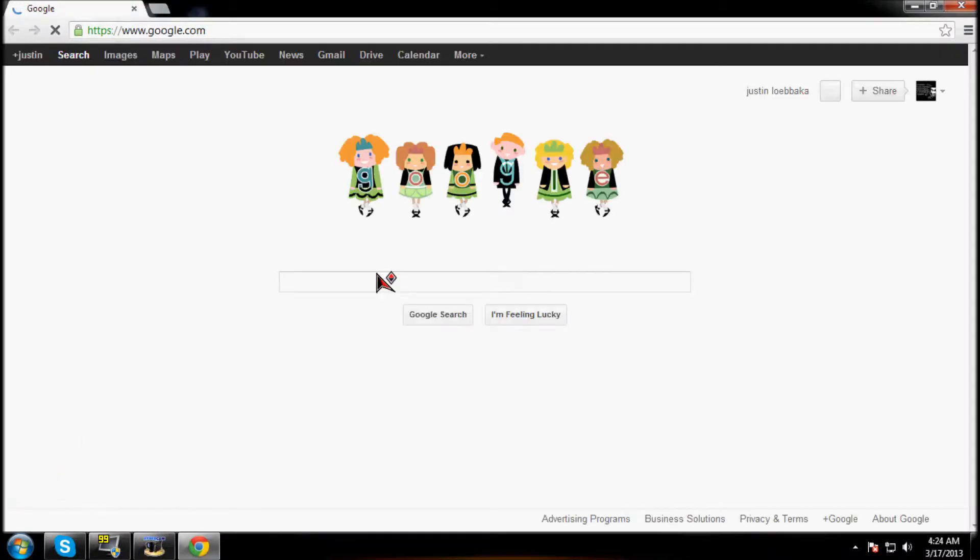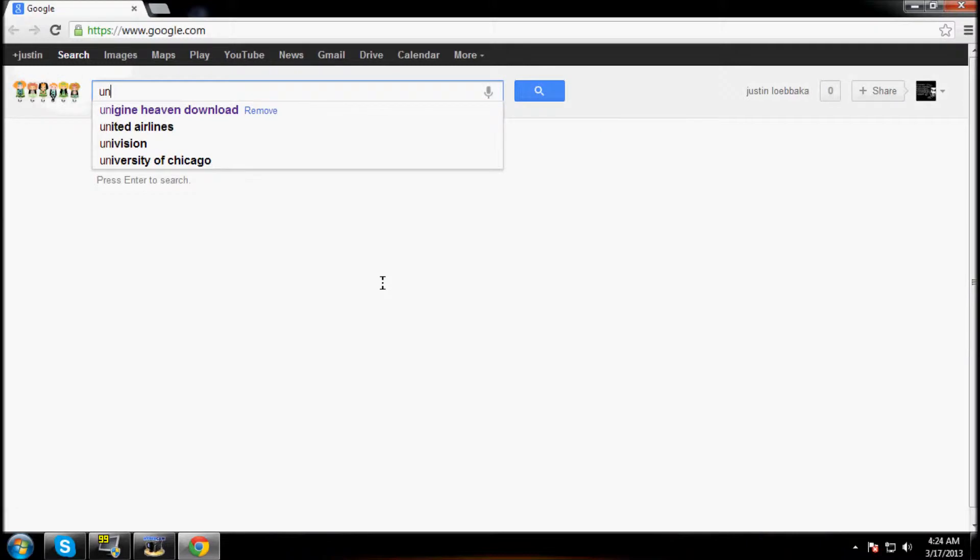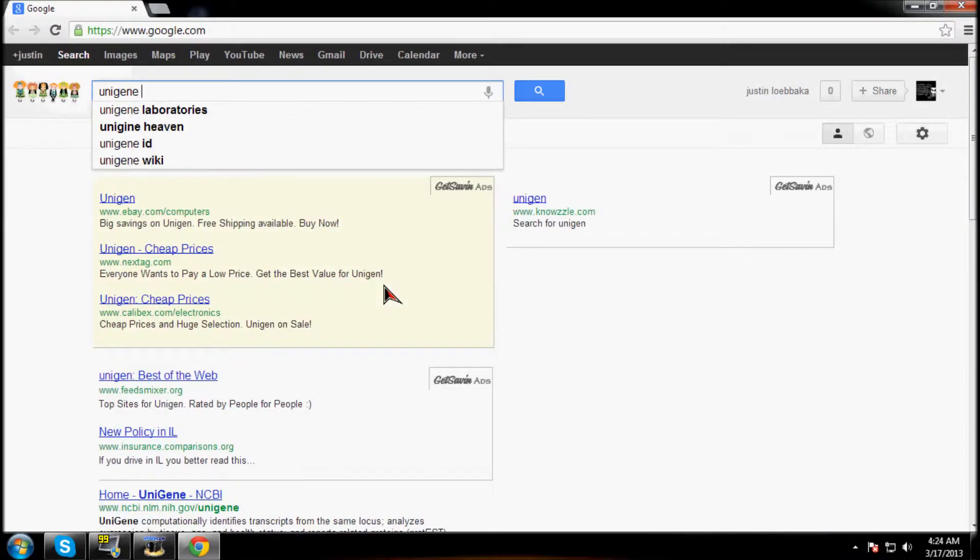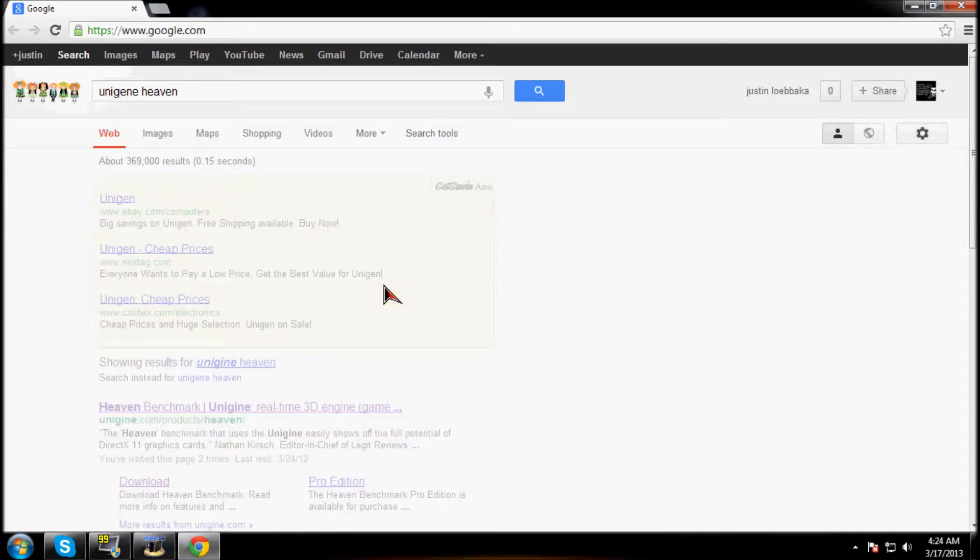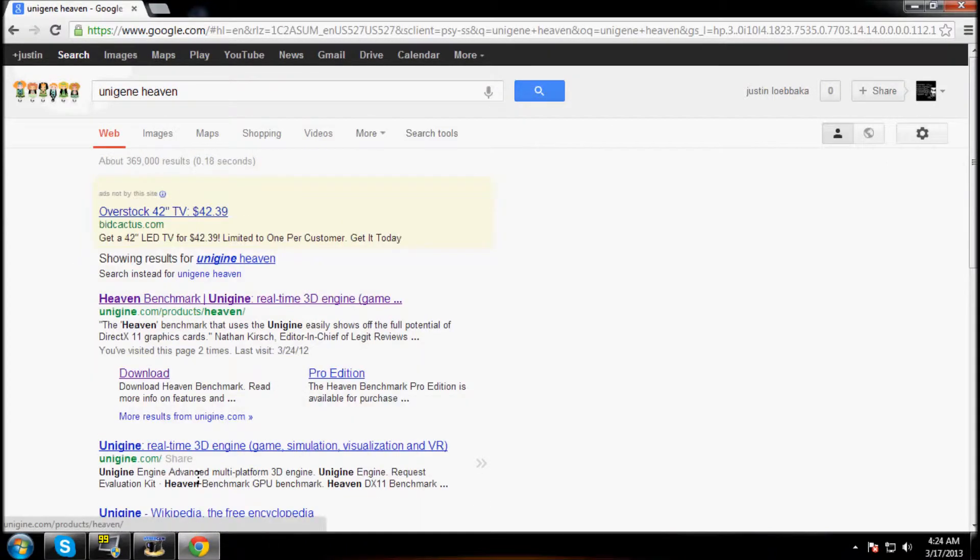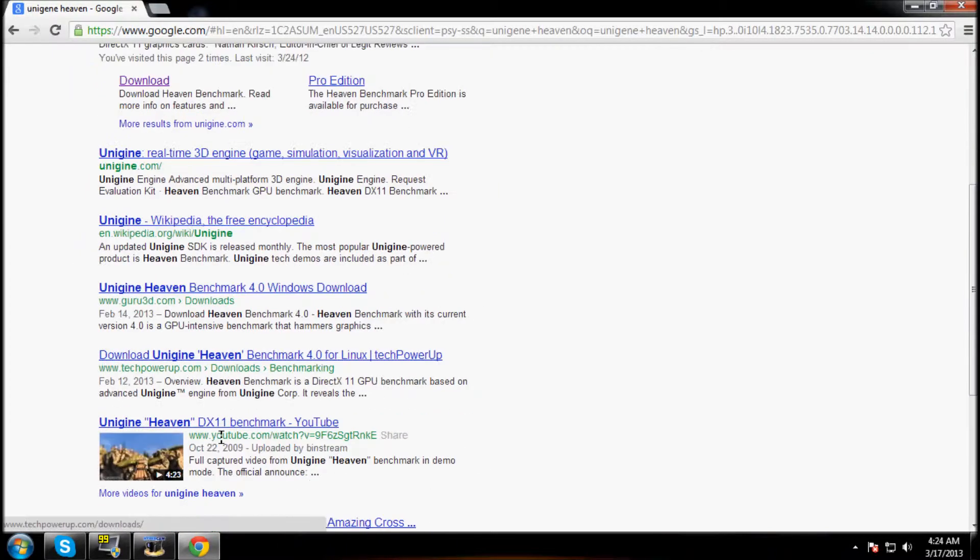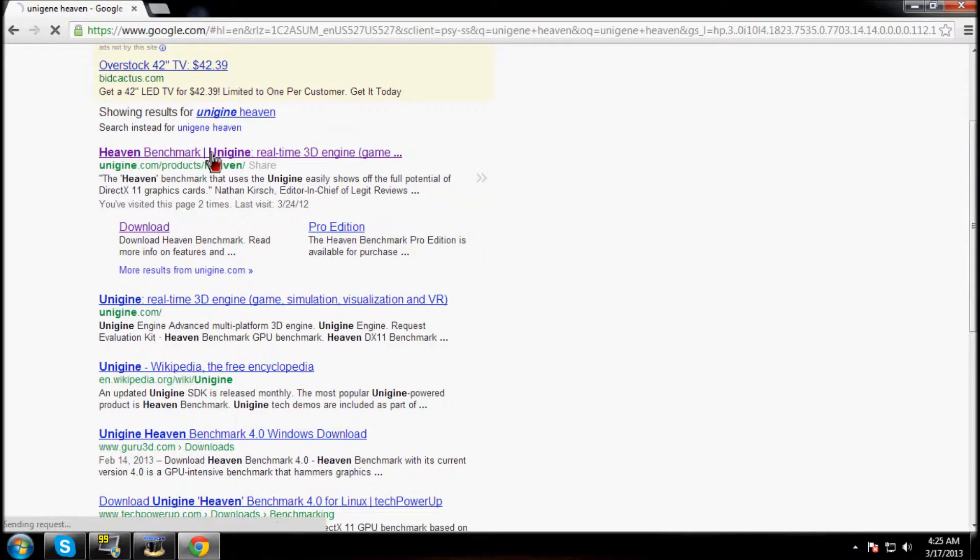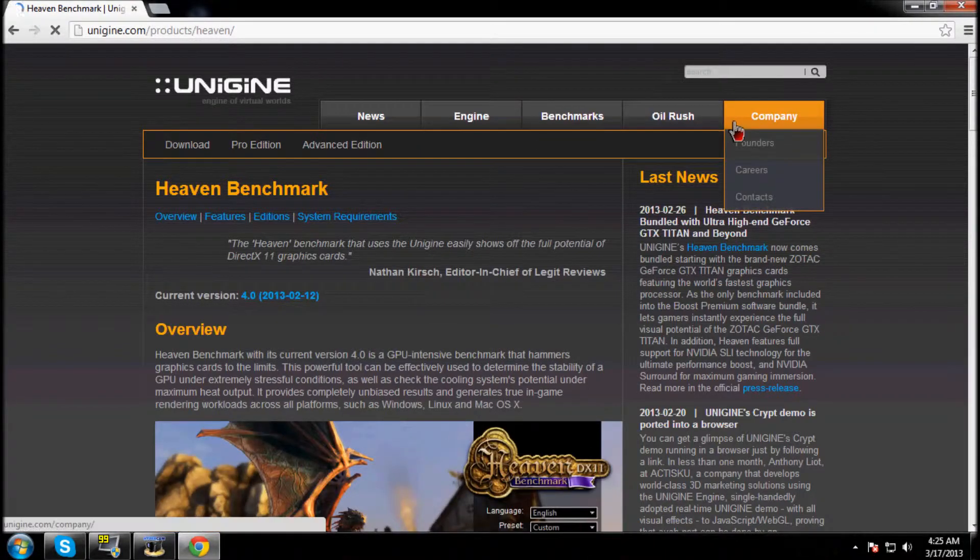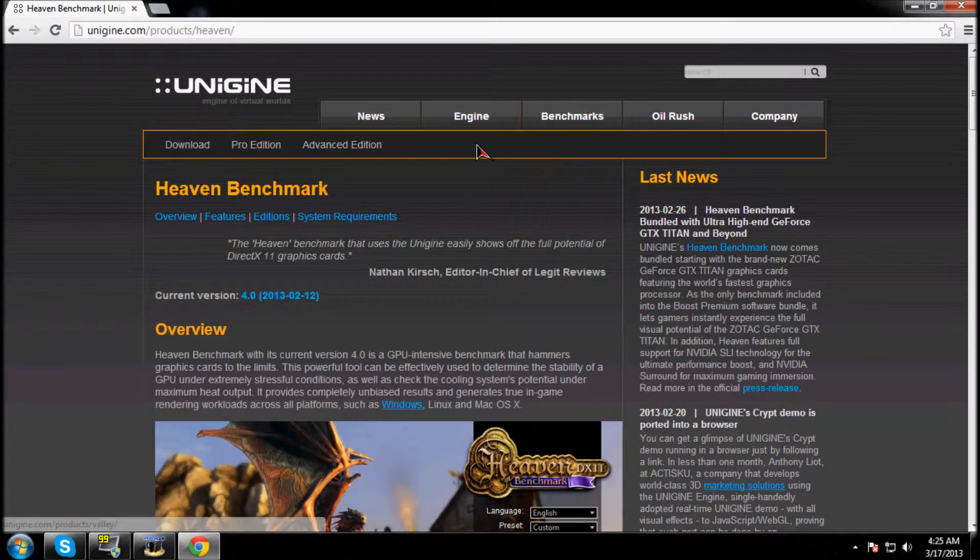So first thing we're going to do is go to Google and type in Unigine Heaven. It's going to take you to this first one. You guys are going to go to, let's see...